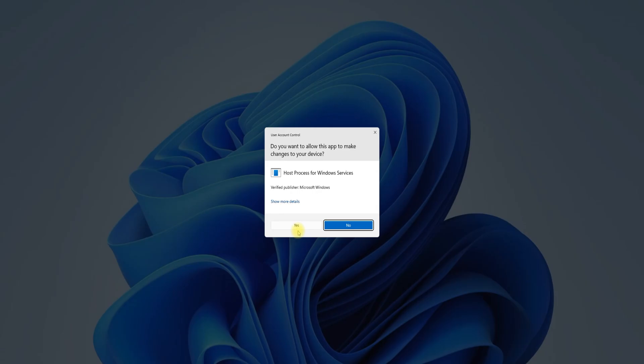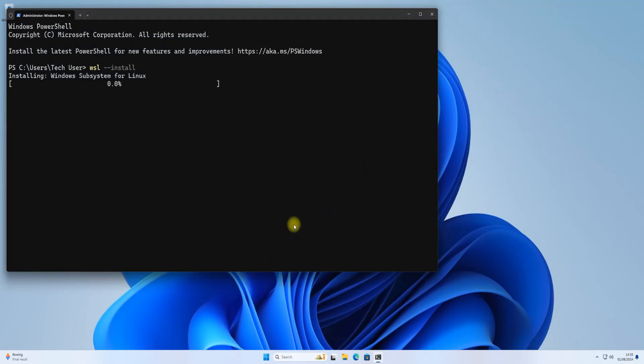Open Terminal on your Windows 11. Install Windows Subsystem for Linux 2 with this command.